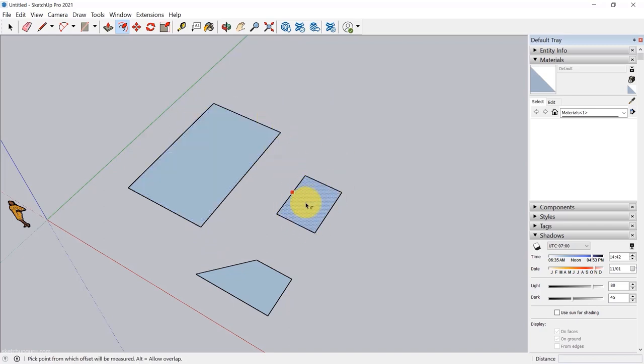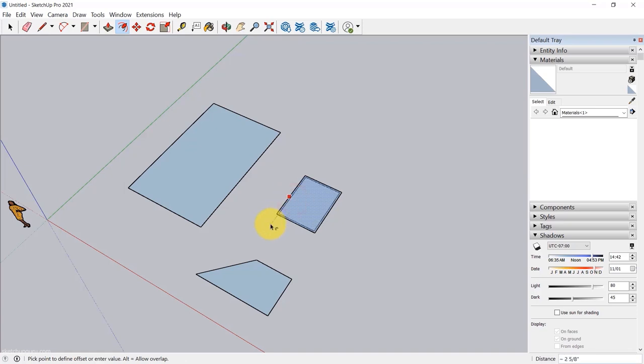To summarize: if you want to delete stuff using the eraser tool, left click, drag, then release your left mouse button. That's how you delete in SketchUp.